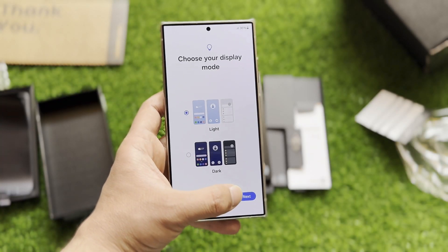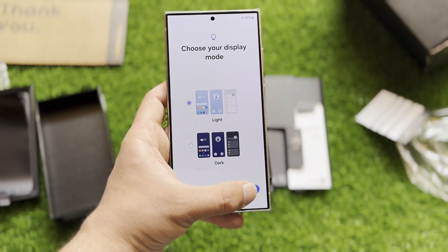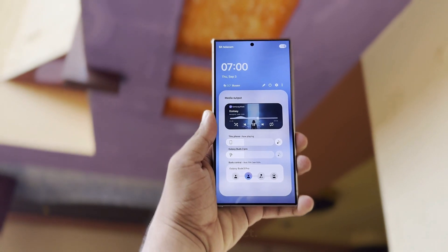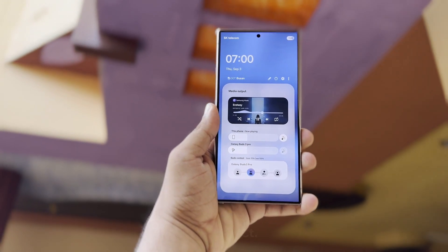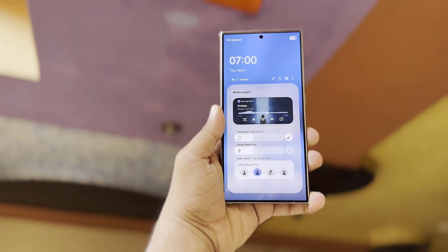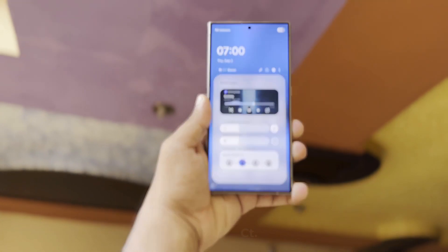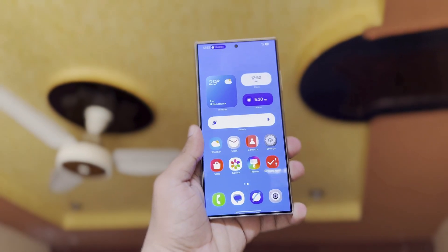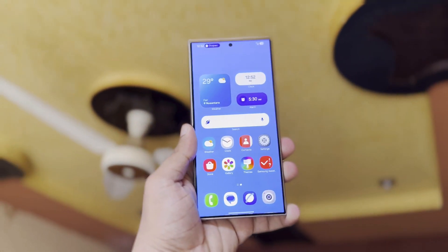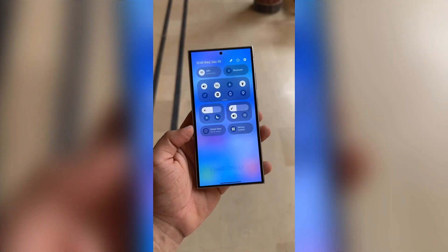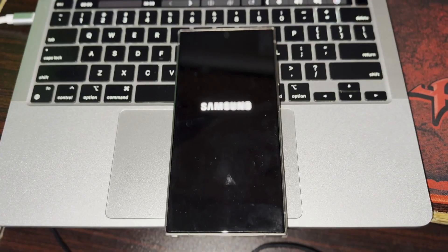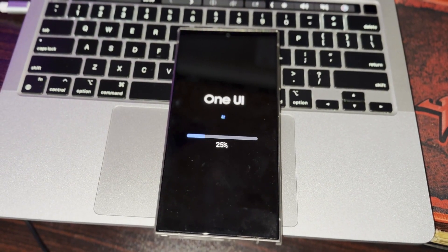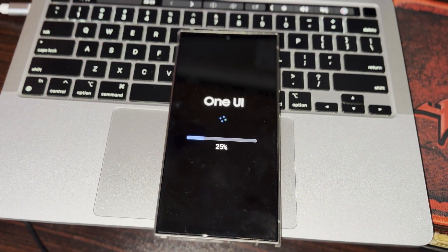The current Galaxy software is One UI 6.1.1, which is based on Android 14. The new One UI 7, which will be based on Android 15, is expected to be available for many Samsung devices later this year. As of September 2024, we already know which Galaxy devices will be updated to Android 15. The Galaxy S24 series is expected to be the first to receive the One UI 7 beta.